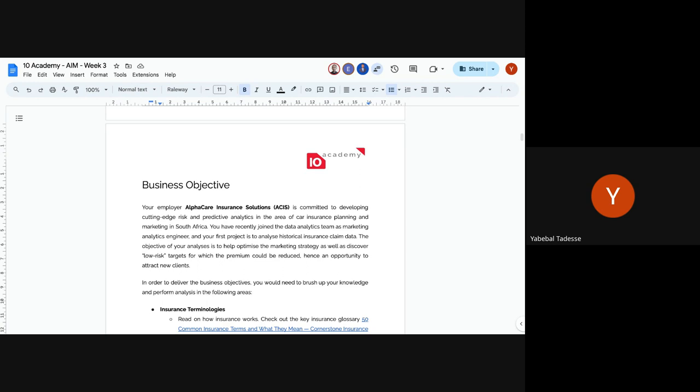Once we have a clear understanding of the business objectives, there's a translation from business objectives to data science objectives, or to engineering objectives. The tasks you are given represent how the business objective gets translated into actual analytics and marketing analytics engineering objectives.